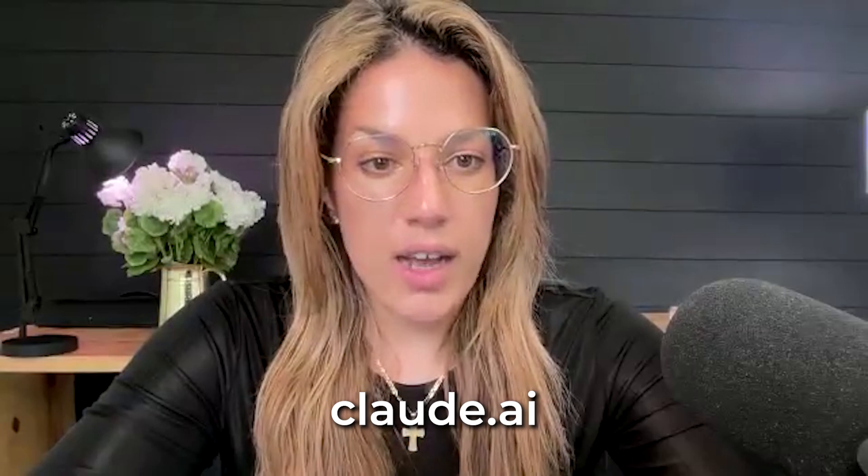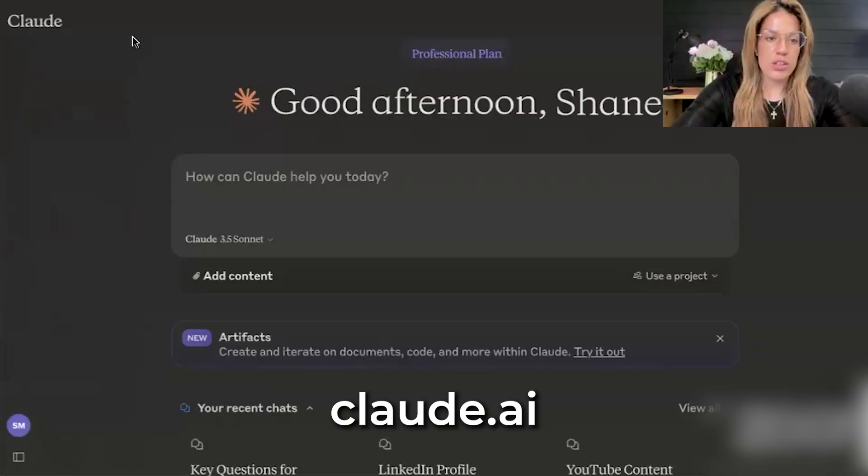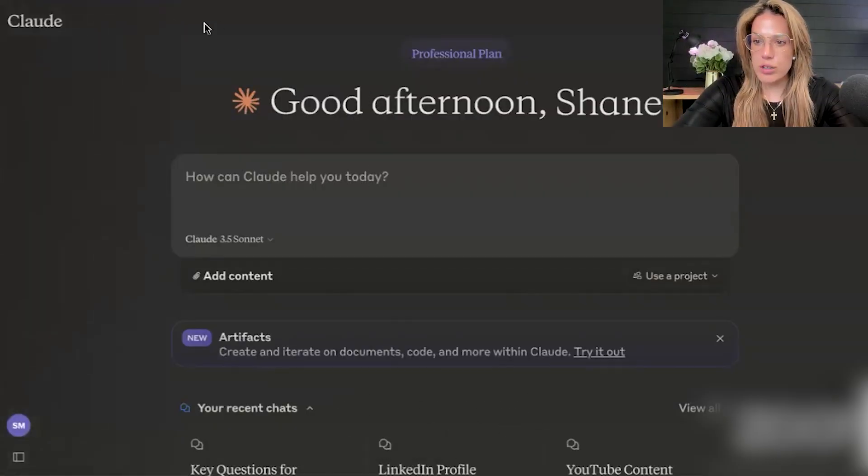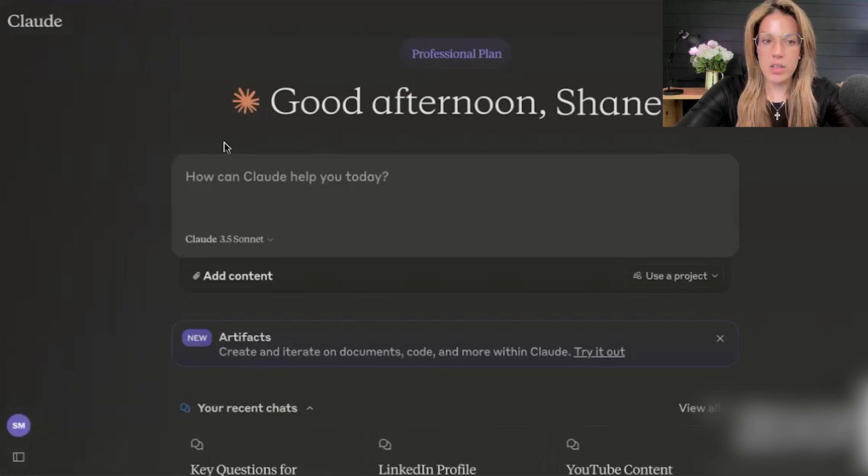The first step is to go to claude.ai and create an account if you don't have one. Between ChatGPT and Claude, I'm probably using Claude more and more these days. The one advantage ChatGPT has is the ability to create custom GPTs for specific functions, but Claude Artifacts is pretty cool, so I'm spending more time here.